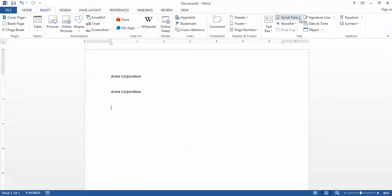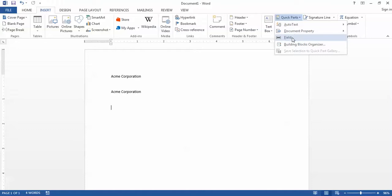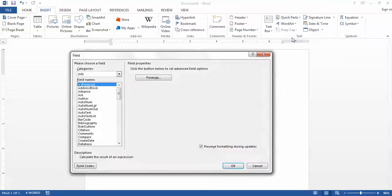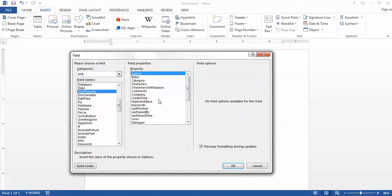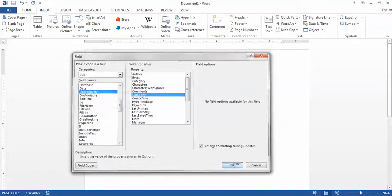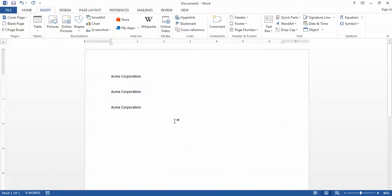Now let's take a look at fields. If I go back to Quick Parts and choose field, I can find a lot of things under fields that are available elsewhere in Word. For example, the document properties that I just looked at are all found here under the Doc Property field. So the one I was using was company, and now when I click that I have a third example of my company name.